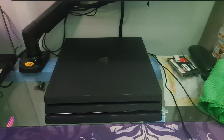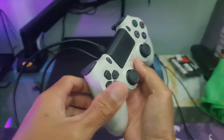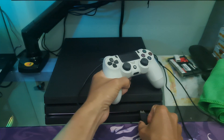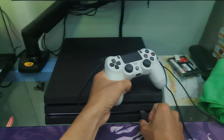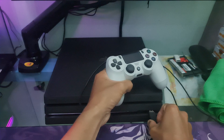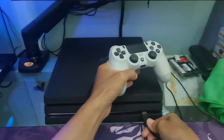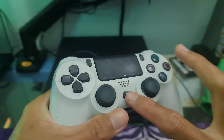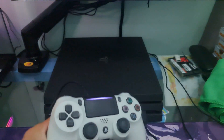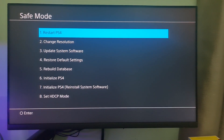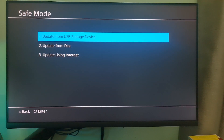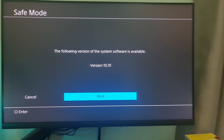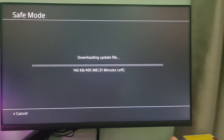Now connect the PS4 controller with a USB cable and press the PlayStation button on the controller. The PlayStation will now be in safe mode. Select the option update system software and try to update it again via internet. Once the process is finished, restart your PlayStation and check if the issue is resolved.